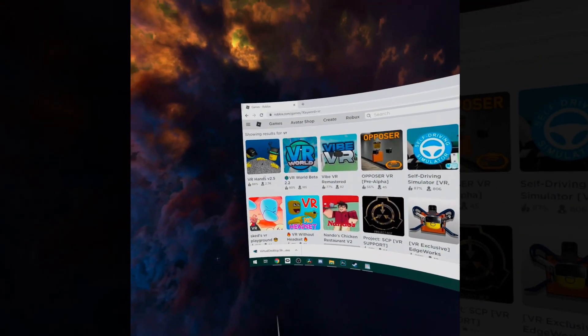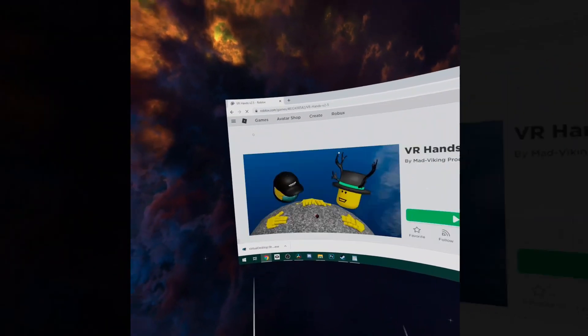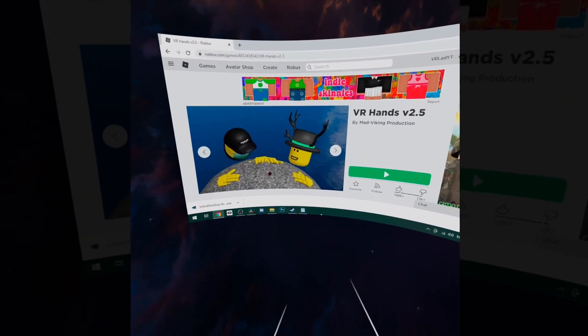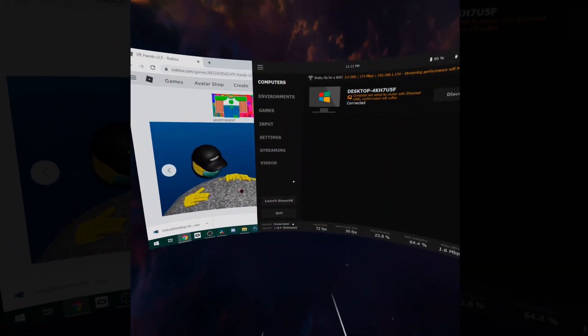Now what you want to do is go to a Roblox VR game in your browser and you want to press the play icon.